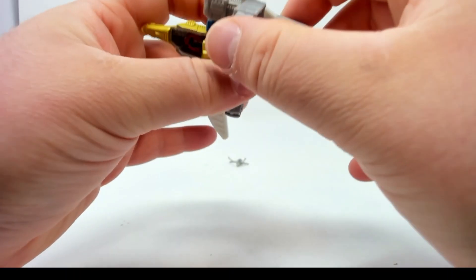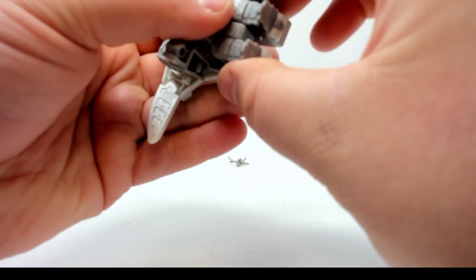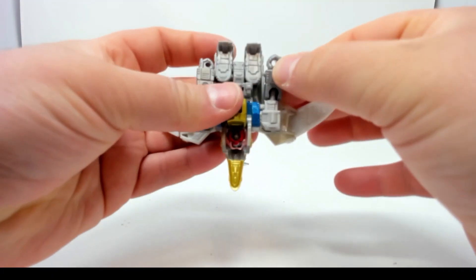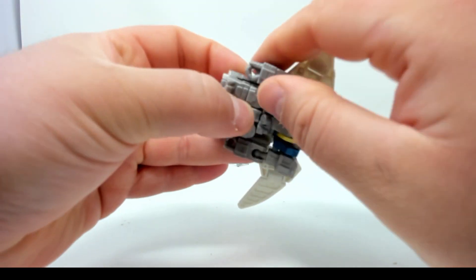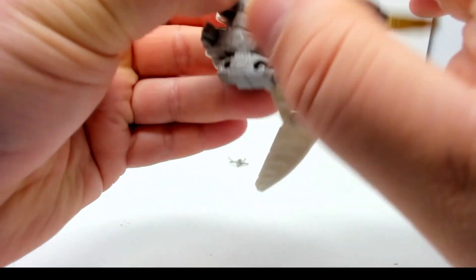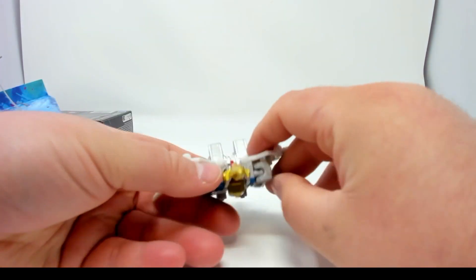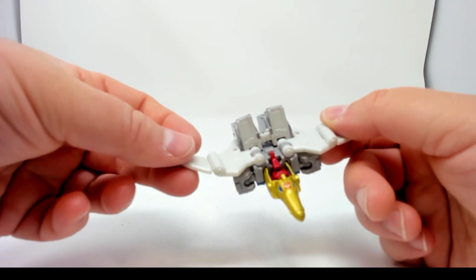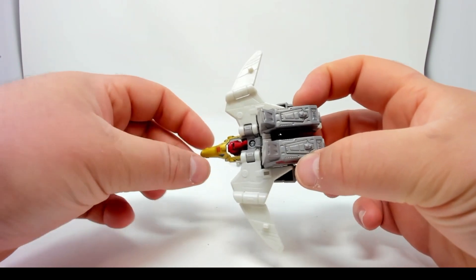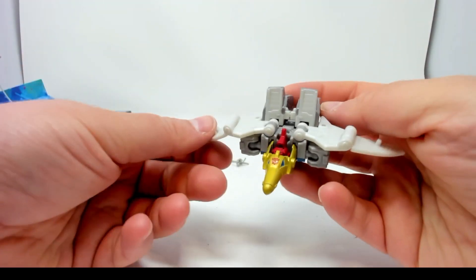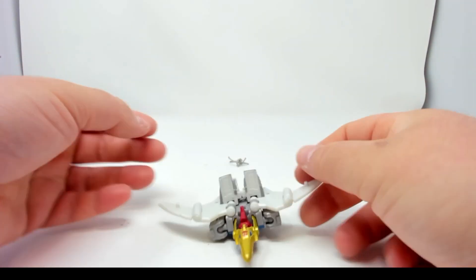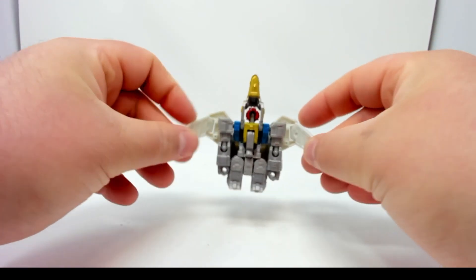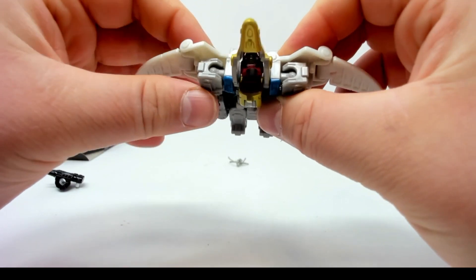There we go. All those pegs are gonna peg into the legs. So it's a simple transformation, pretty straightforward. Arms down, feet flip up. Yeah, it's Swoop in pterodactyl mode, and of course the wings can flap. Since these are his guns...